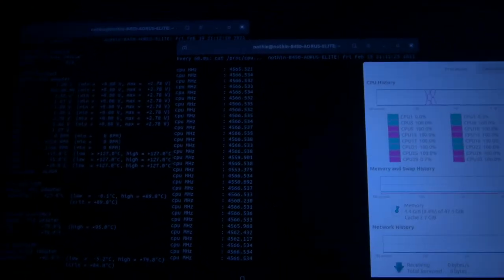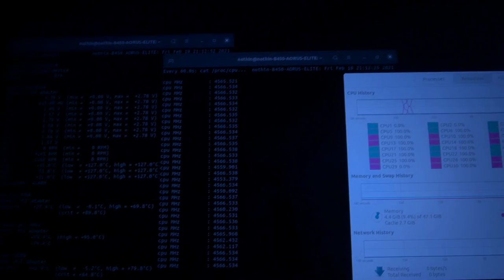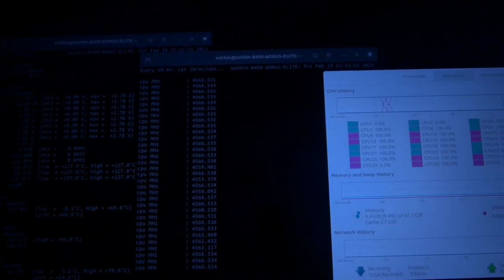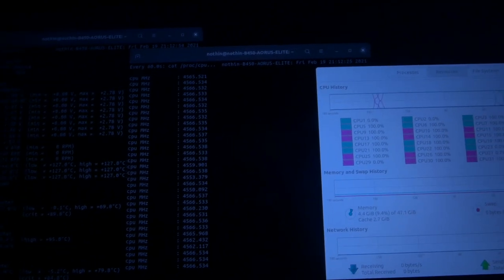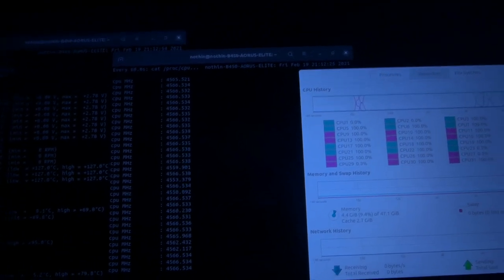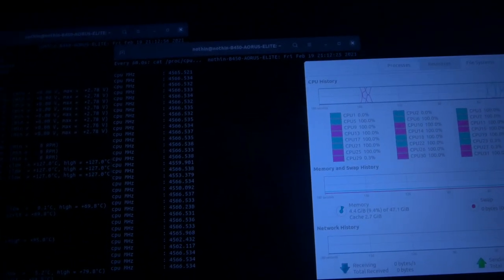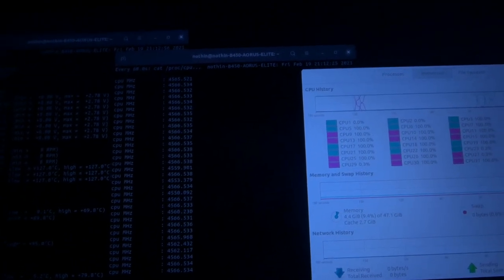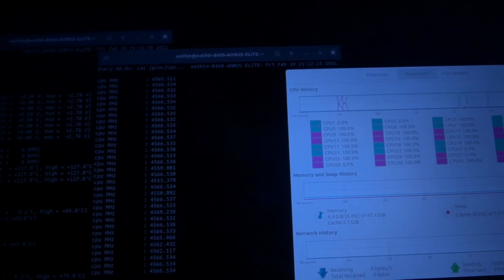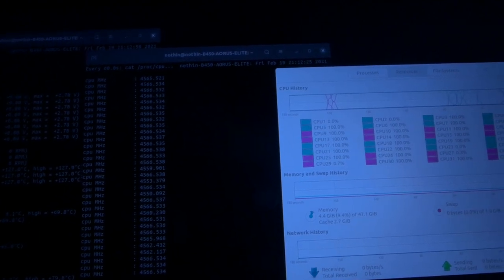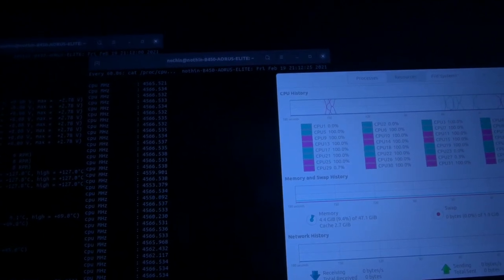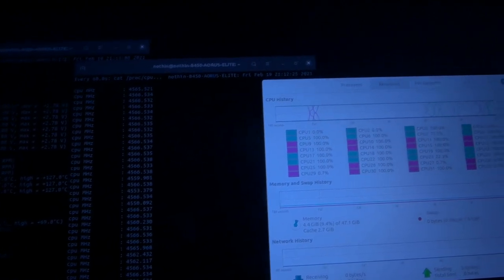It's in the BIOS, 1.287 volts set, and it's a low, low load line calibration.